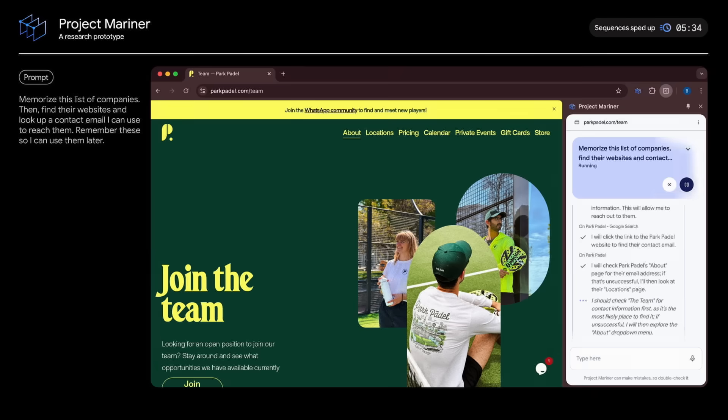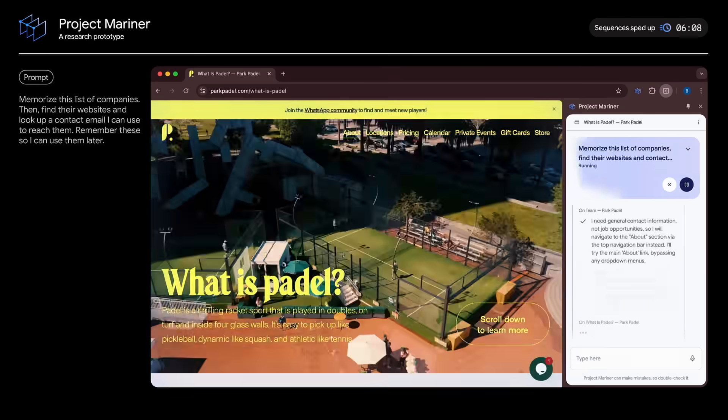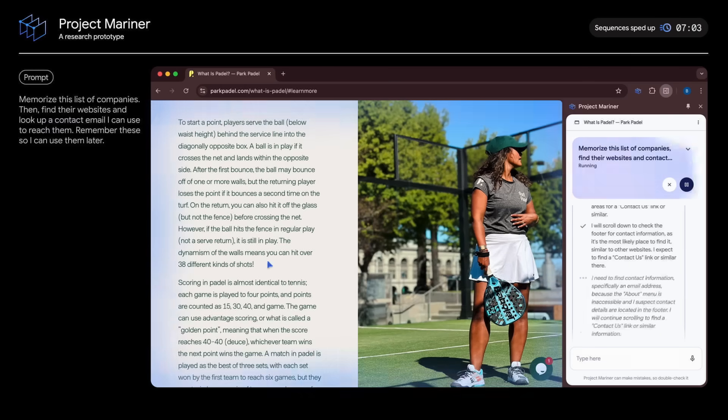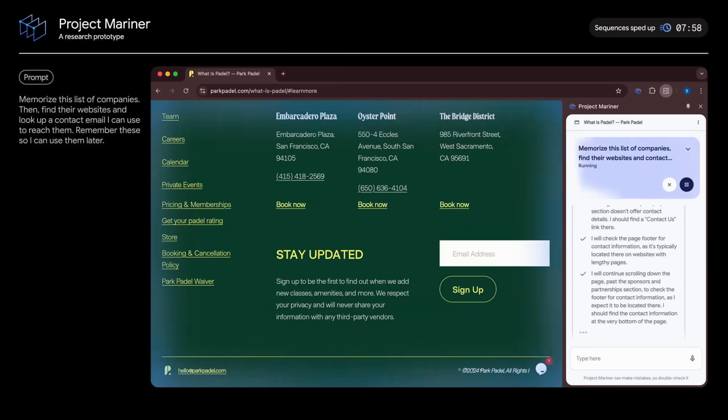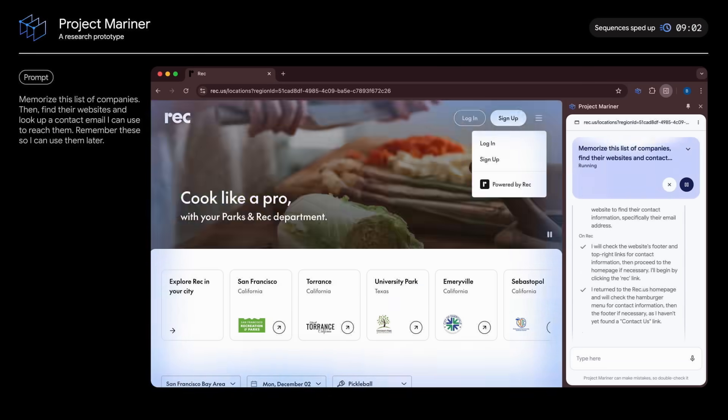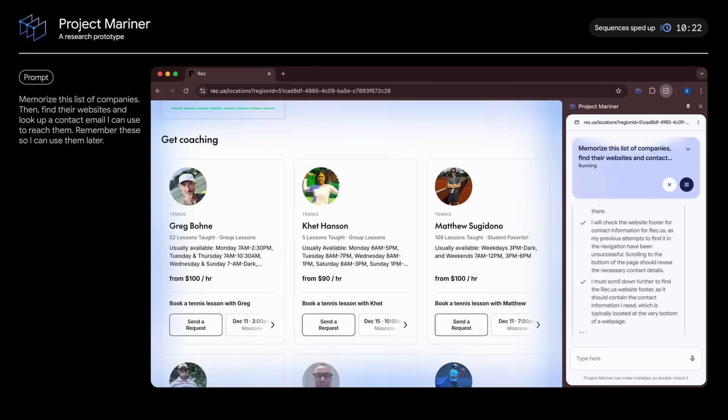You're seeing an early stage research prototype, so we sped this up for demo purposes. We're working with trusted testers to make it faster and smoother. And it's so important to keep a human in the loop.